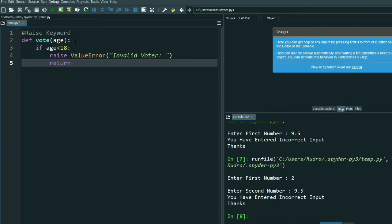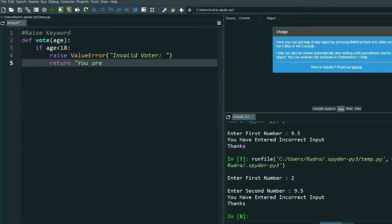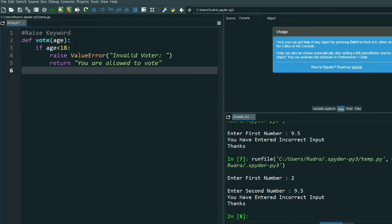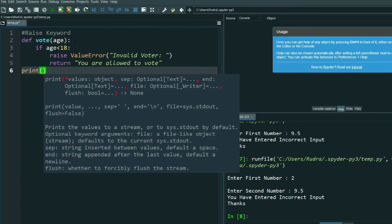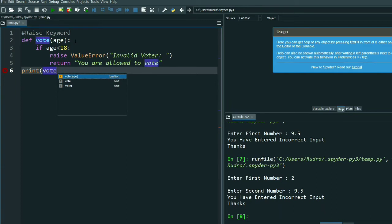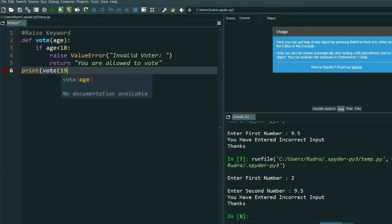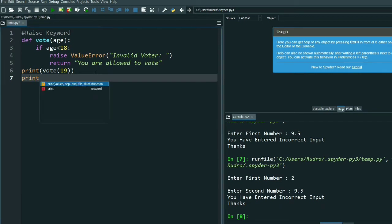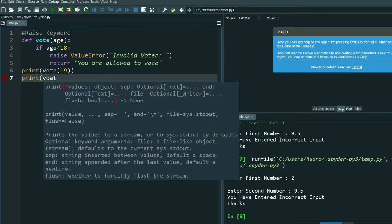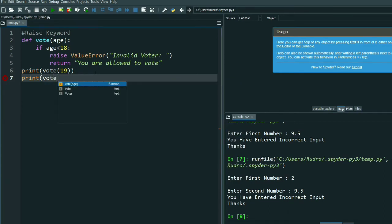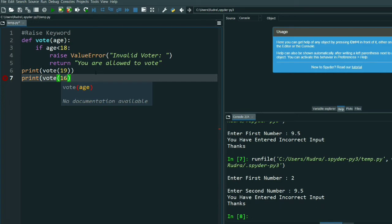Then return 'You are allowed to vote'. Now I will call this function. Let me print and give vote with value 19. And let me also call vote with value 16 to test the underage case.